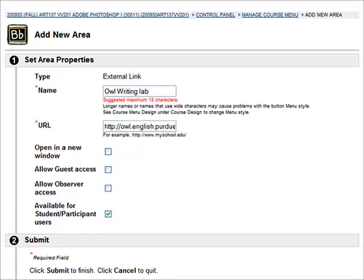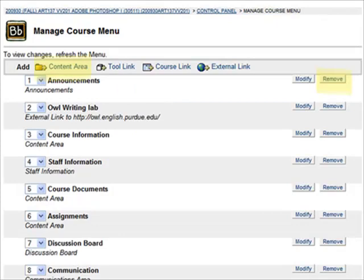In order to add something, for example an external link, click on Add External Link, type in the URL, and give it a name.